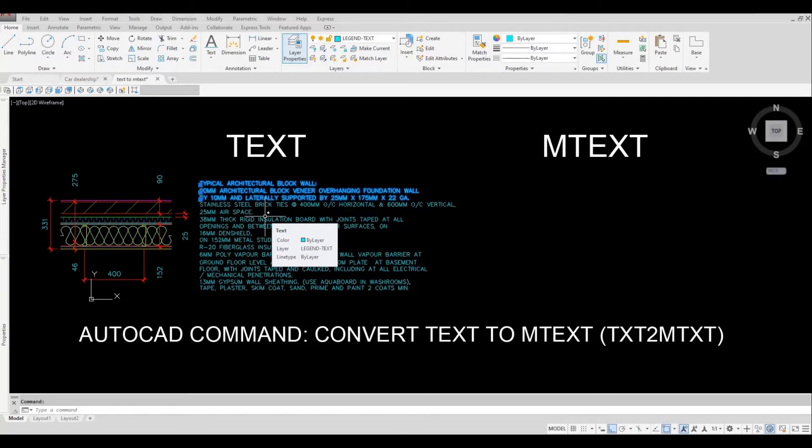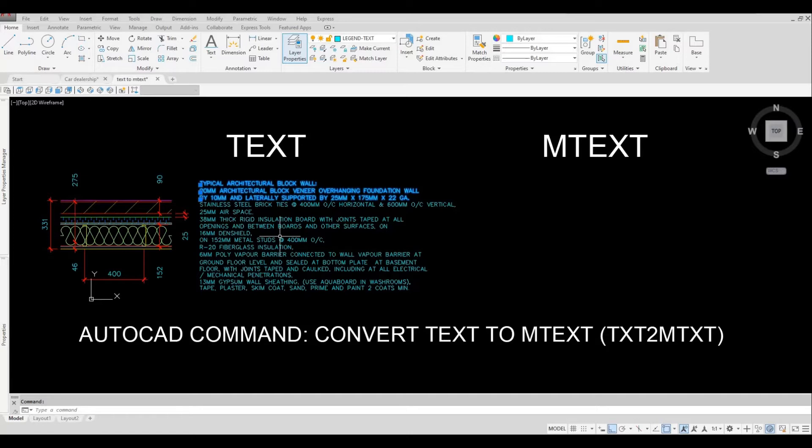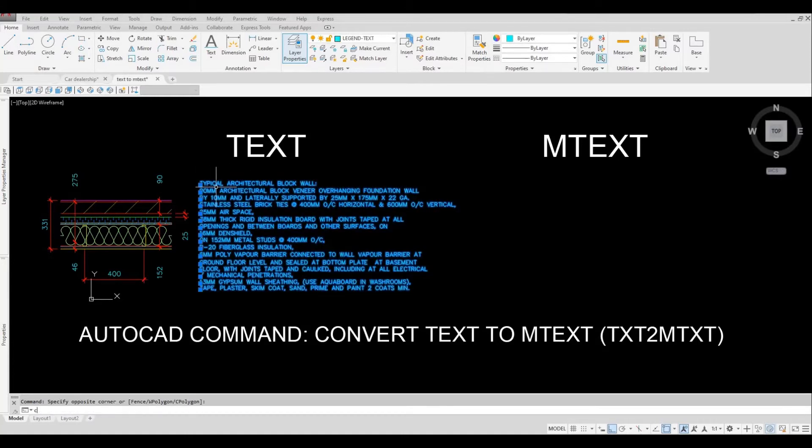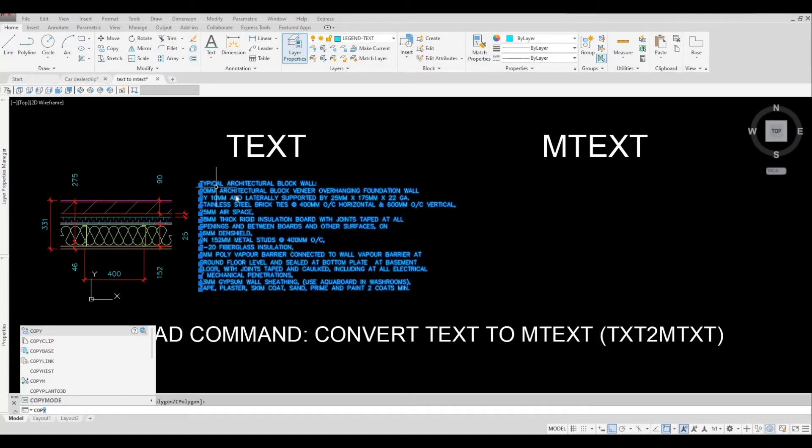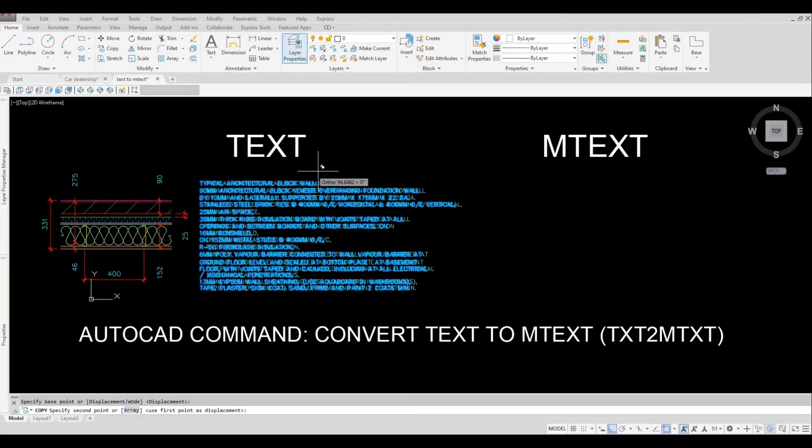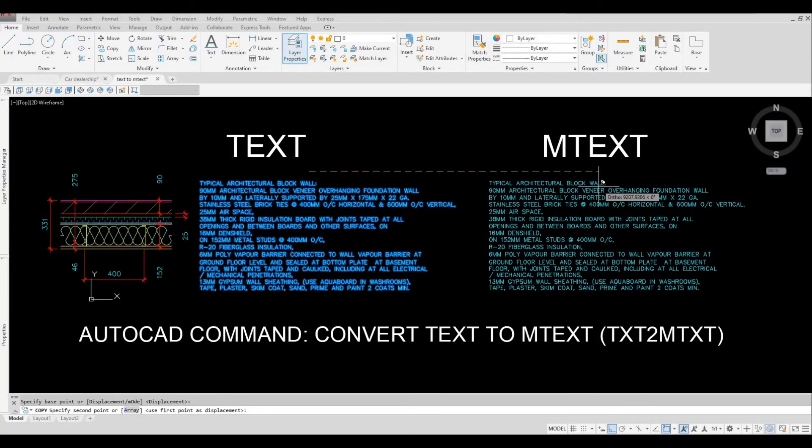Sometimes it's better to just redo everything, but instead of doing that I want to show you how to convert this mtext. So I'm gonna press escape, I'm gonna select everything and then copy it onto the side.